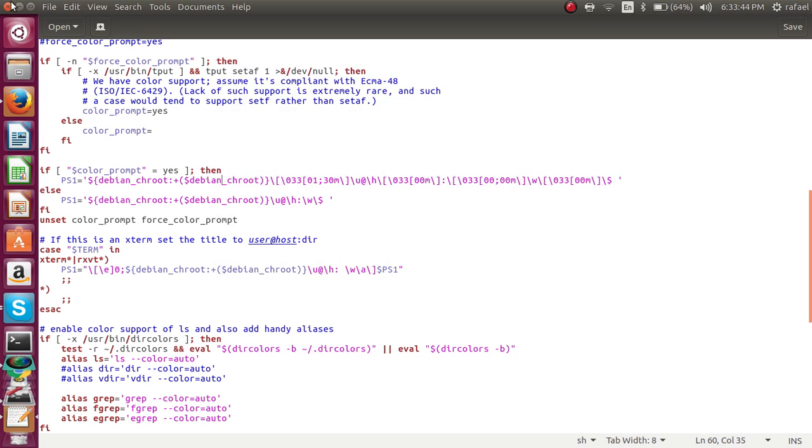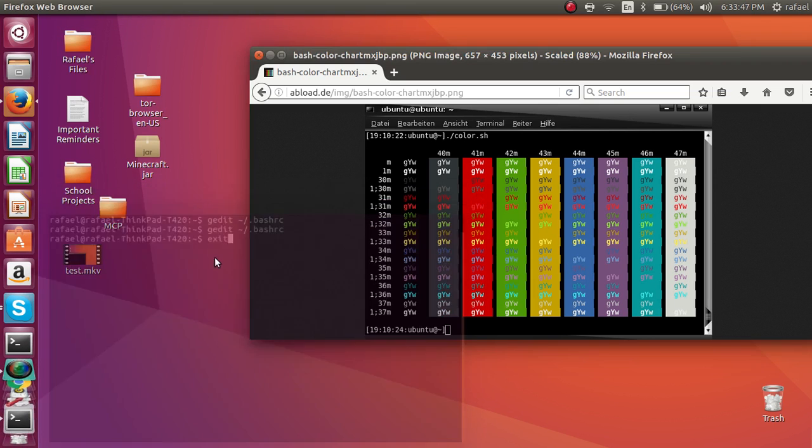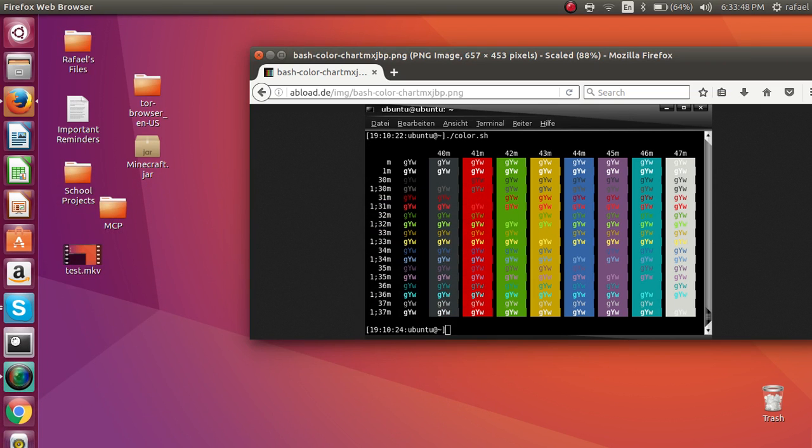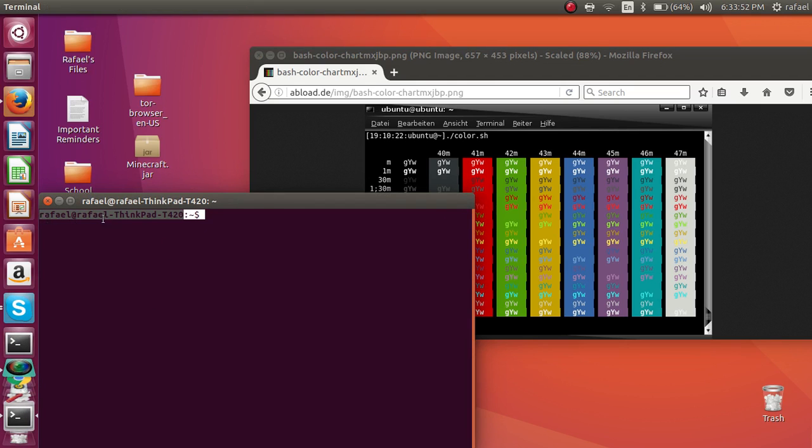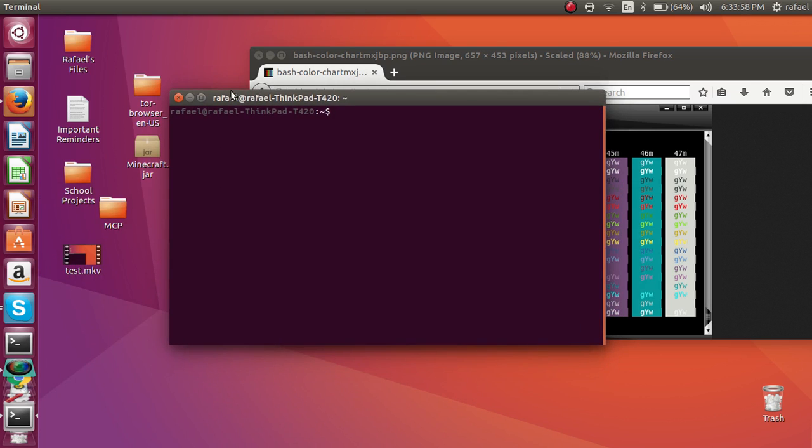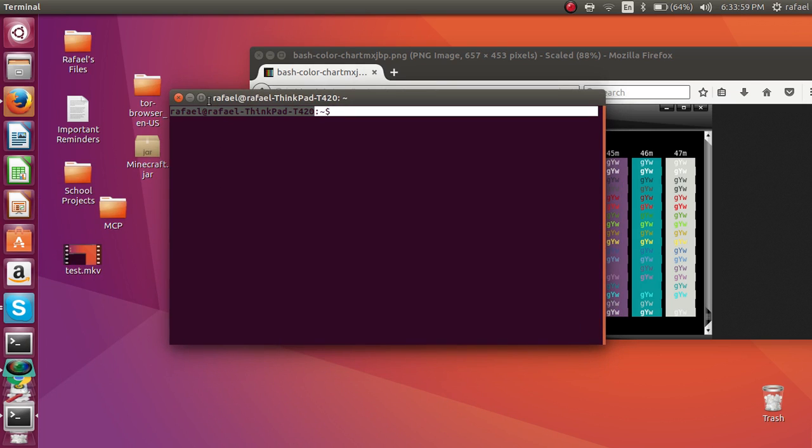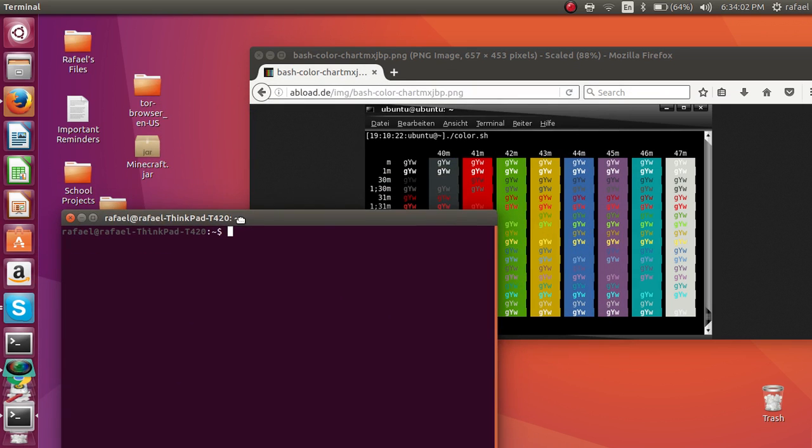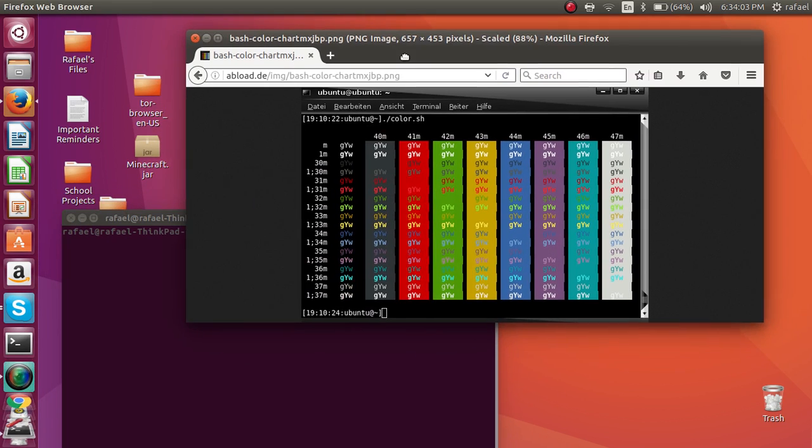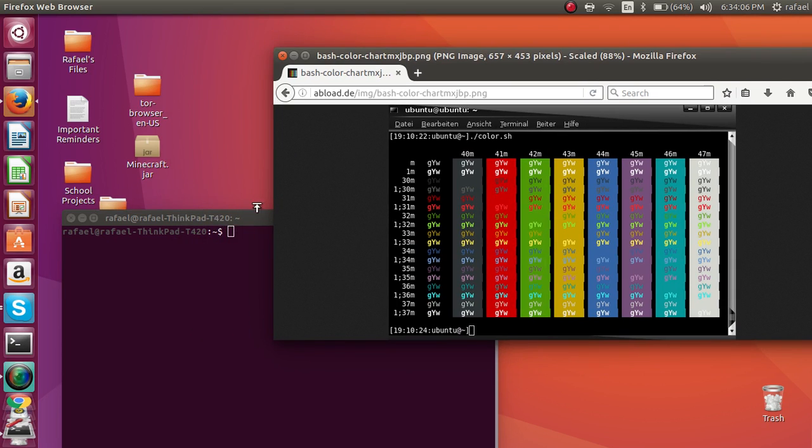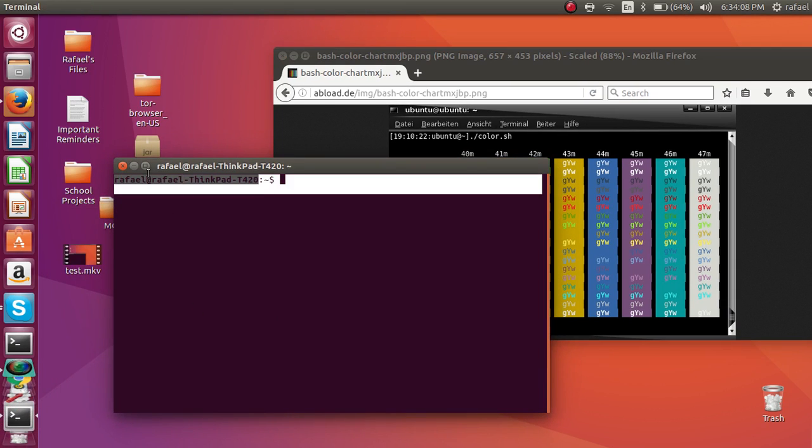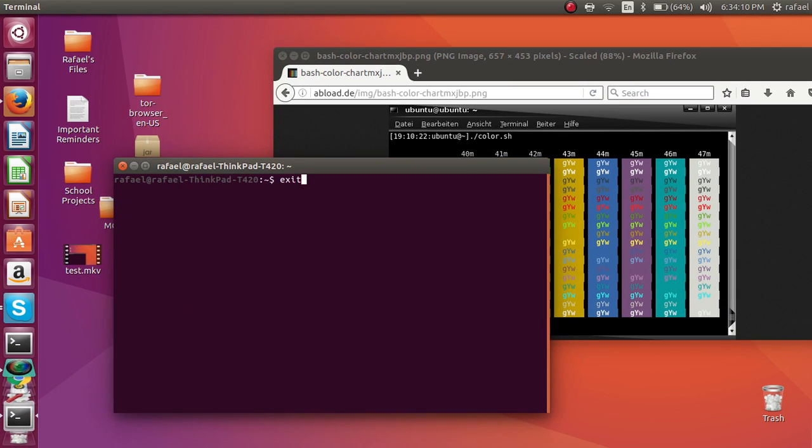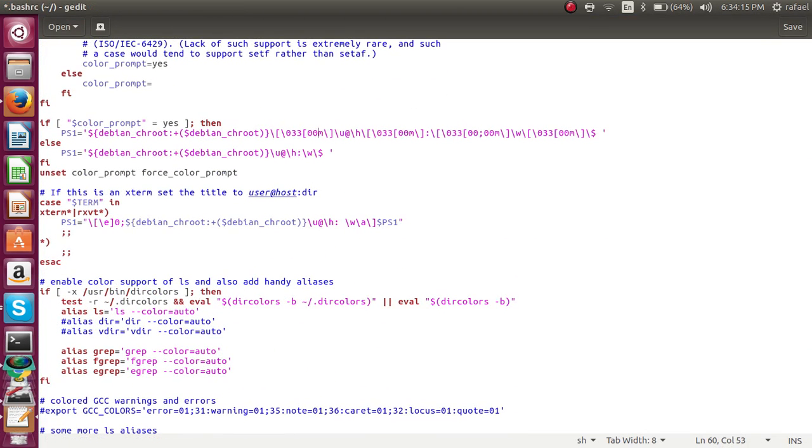Now, my terminal host name and the computer name is no longer plain white. I'll be posting in the description below on the color codes. And you can change to whatever color you want. Since I actually like the plain white, I'm going to put it back to 00 colon 00.